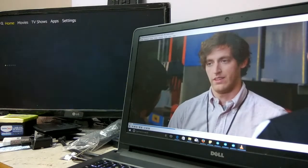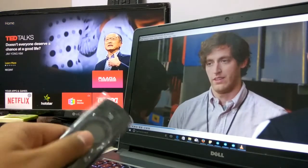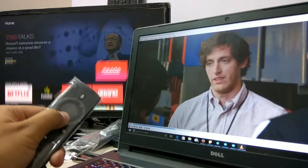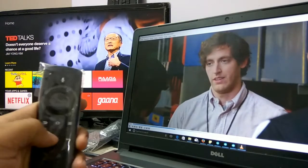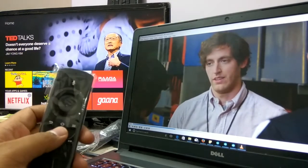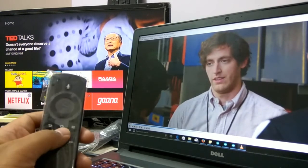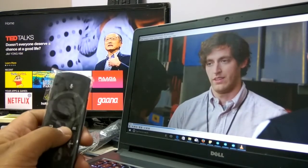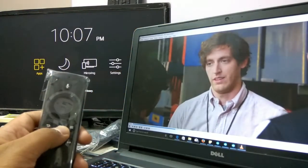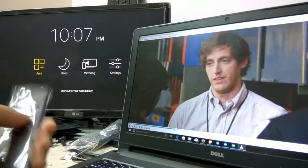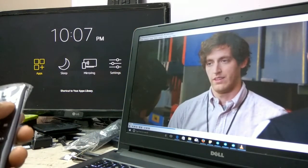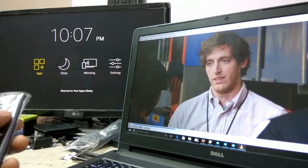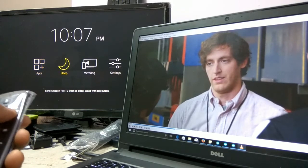I'm controlling my TV with my Fire stick remote. There is this home key, so you just have to long press the home key. Various options will come up: apps, sleep, and mirroring. You need to click on mirroring.